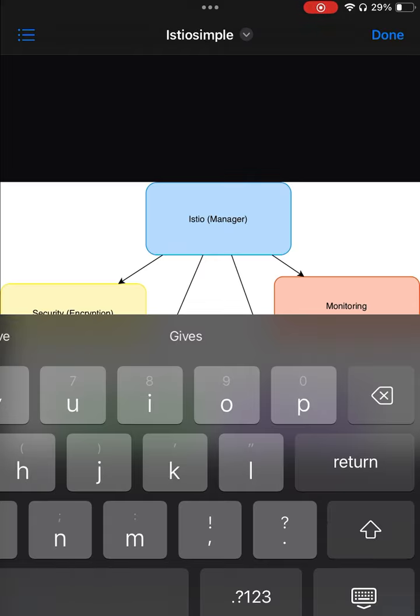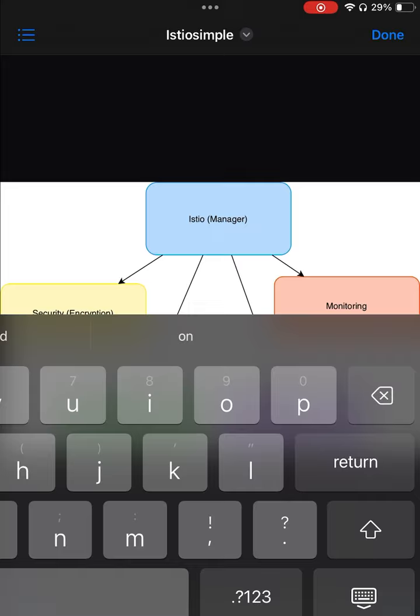In short, Istio helps simplify the complex communication between services in modern applications, making it easier to manage, secure, and monitor your system.